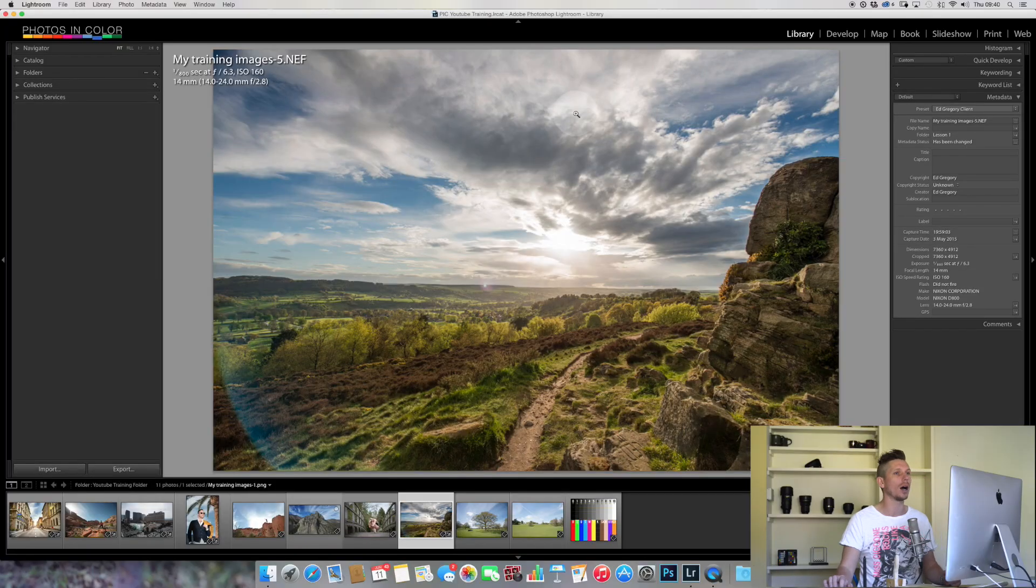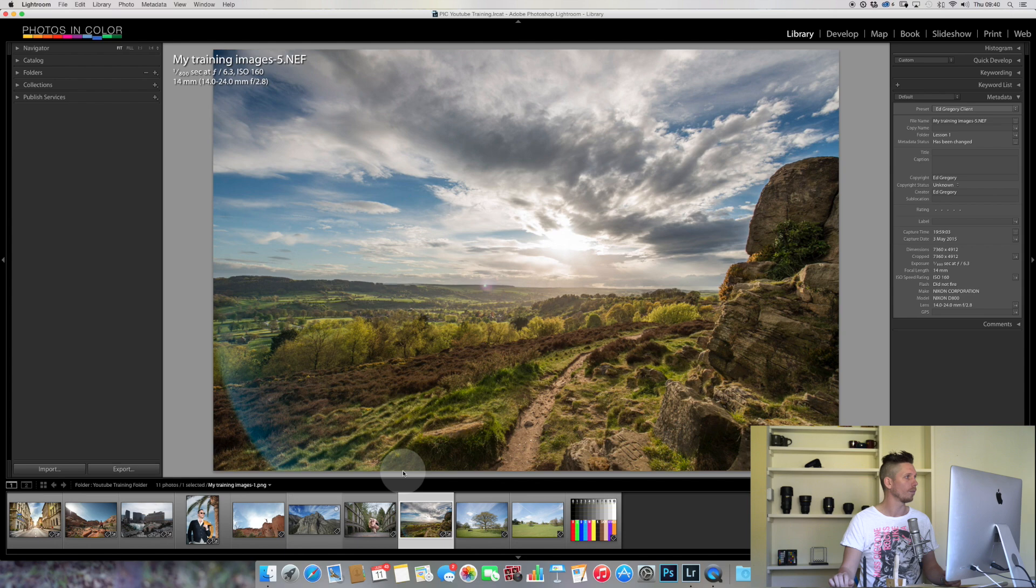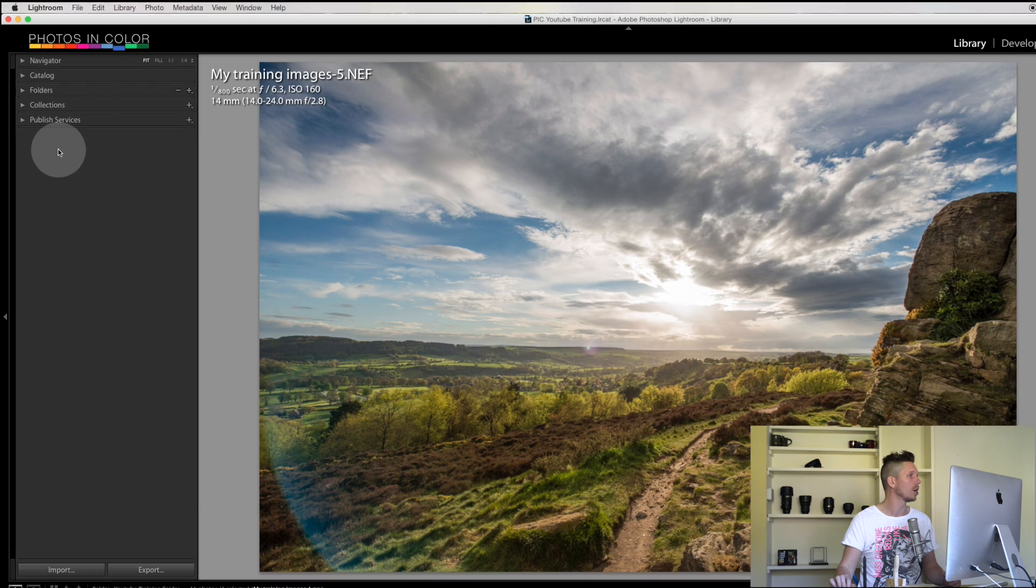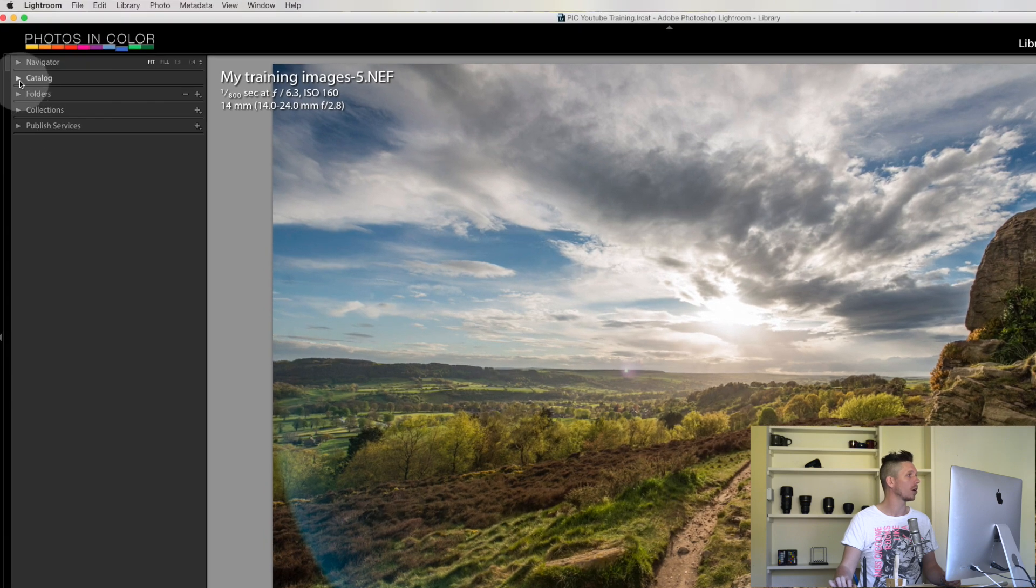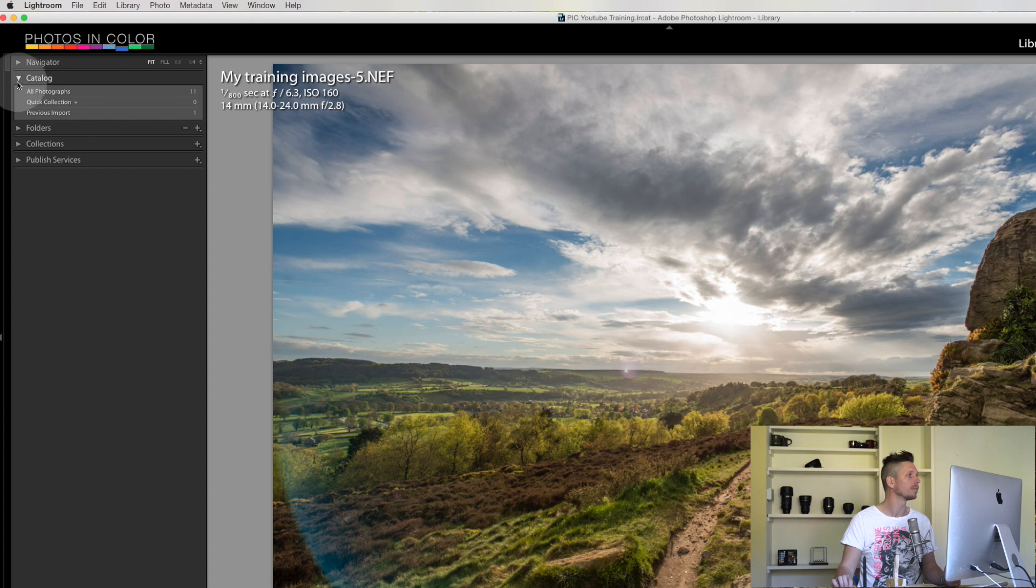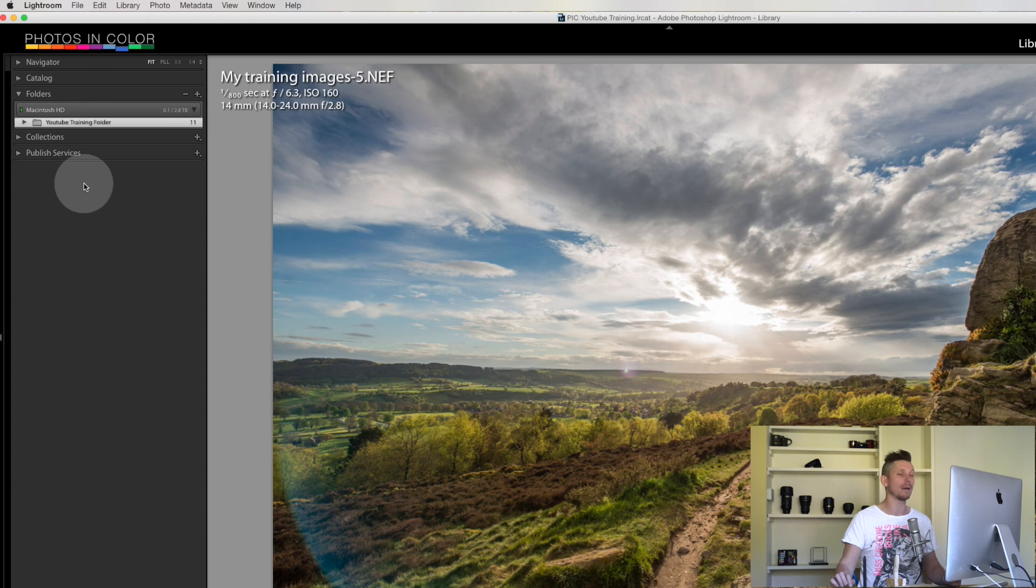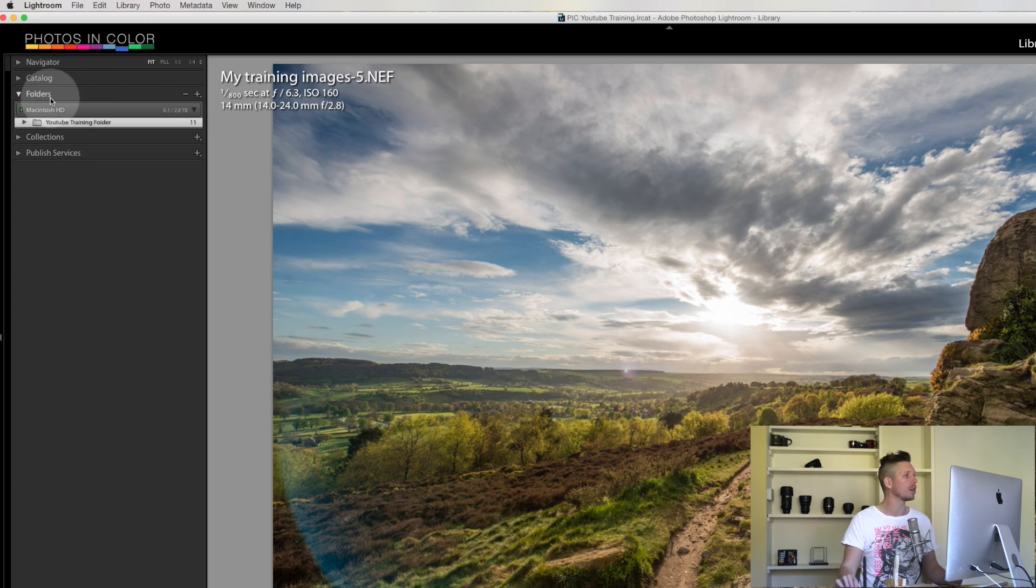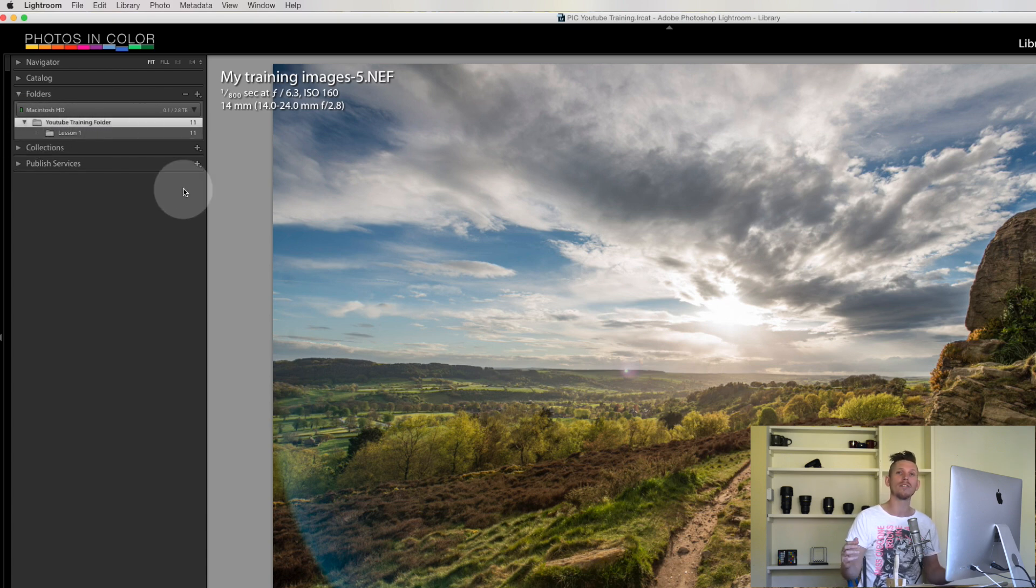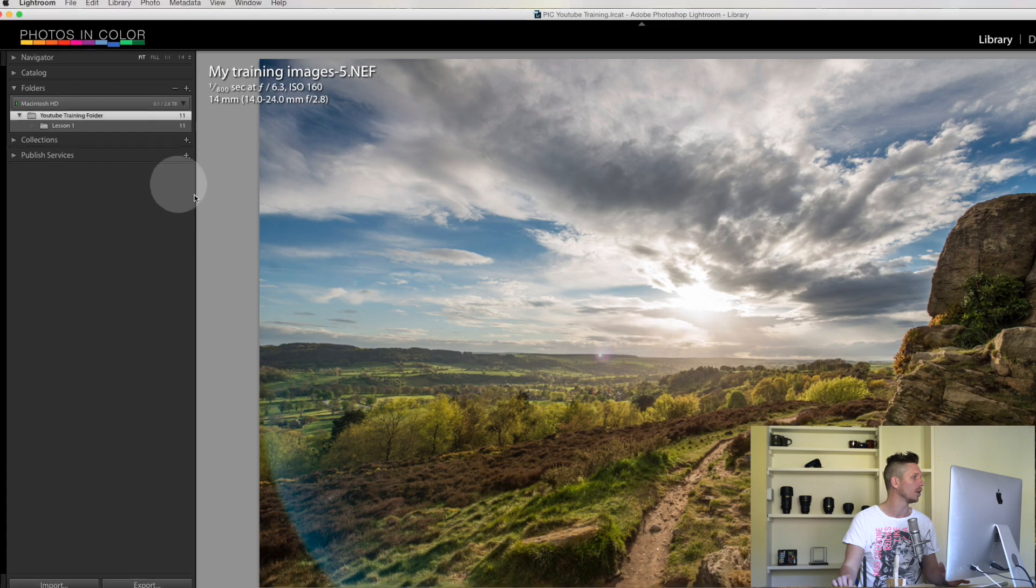Here we are in the library module in Lightroom. When we import, our images go into the current catalogue. There's only 11 images in this catalogue and they go inside our folders. This is my YouTube training folder on the Macintosh HD. That's the only folder I have. On other catalogues I have hundreds of folders but I wanted to keep this really simple.